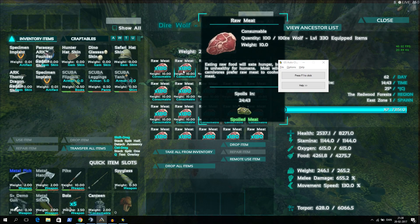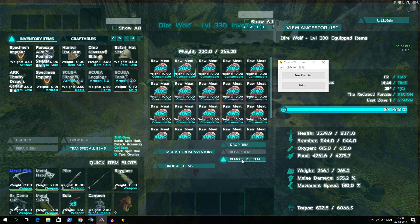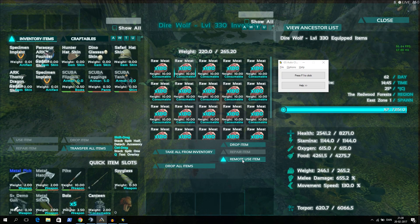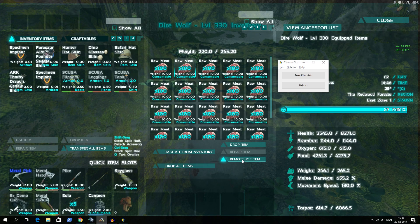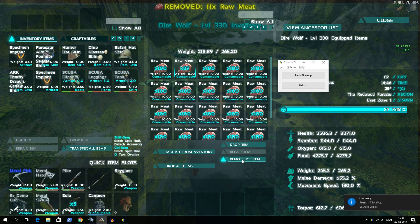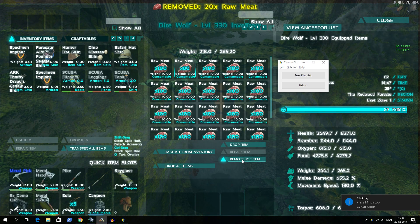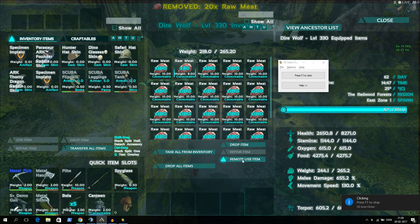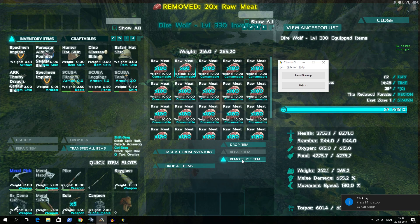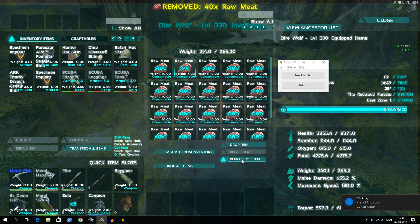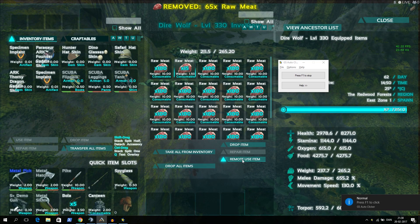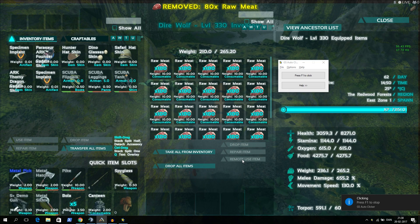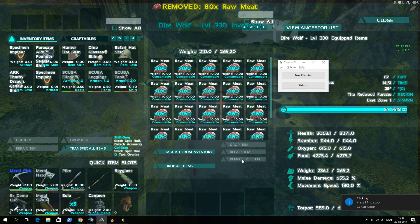I can just show you. I'll just hit my stack here. And I'll go have my mouse pointer down at the remote use item. I'll just hit F1. And I ate 20. I'll just try to do it a couple of times. That was 100 meat. It will go so fast.